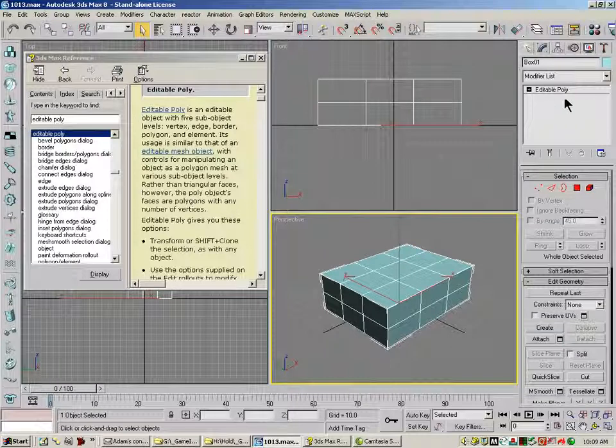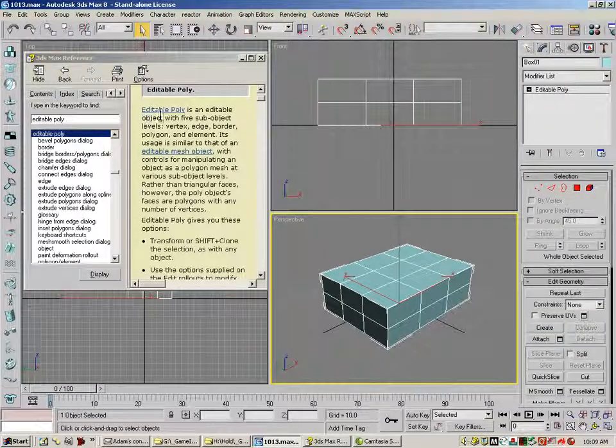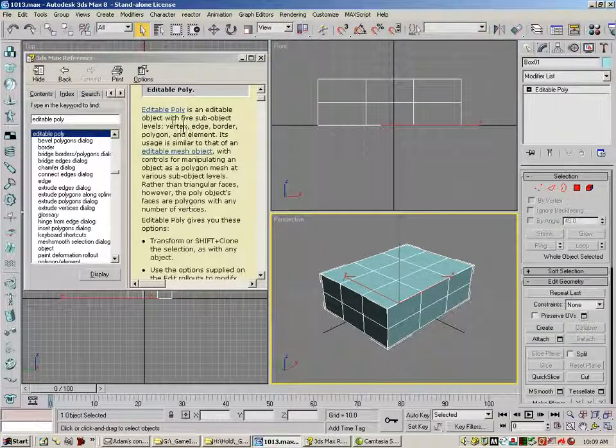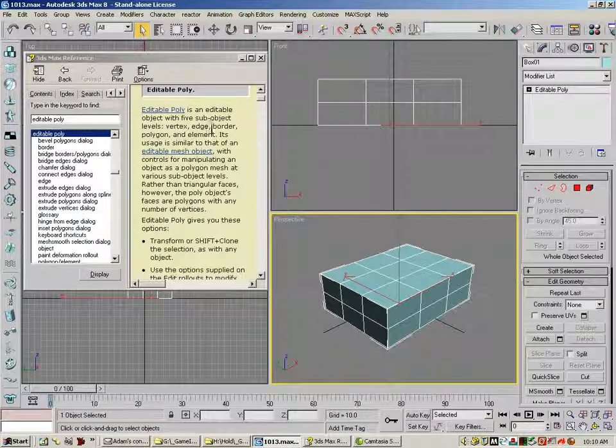Now, this is an Editable Poly type, not a modifier. We'll get into the modifiers later. Here's the definition of an Editable Poly. Editable Poly is an Editable object with five sub-object levels.